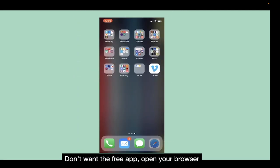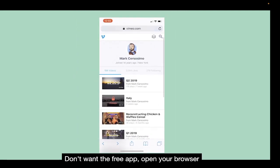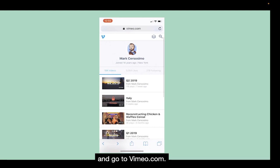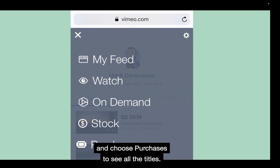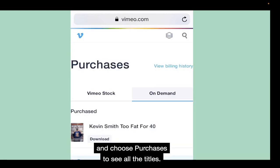Don't want the free app? Open your browser and go to vimeo.com. Once you log in, tap the V icon in the top corner and choose Purchases to see all the titles.